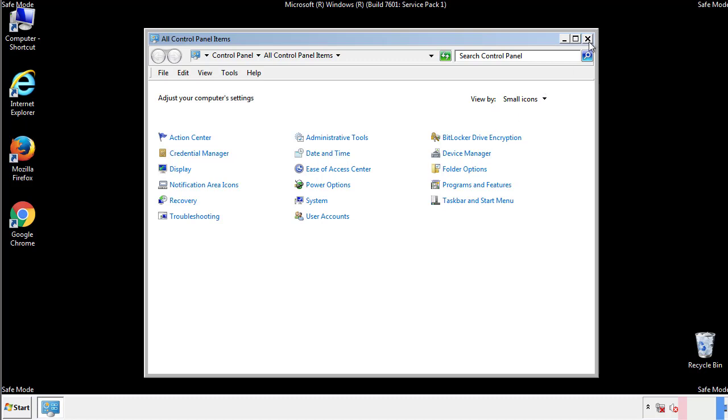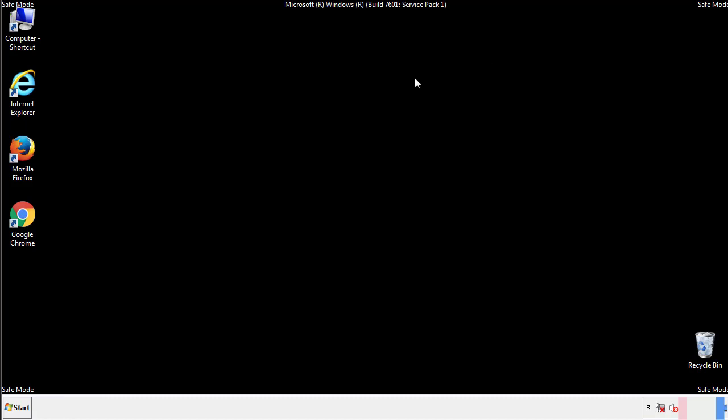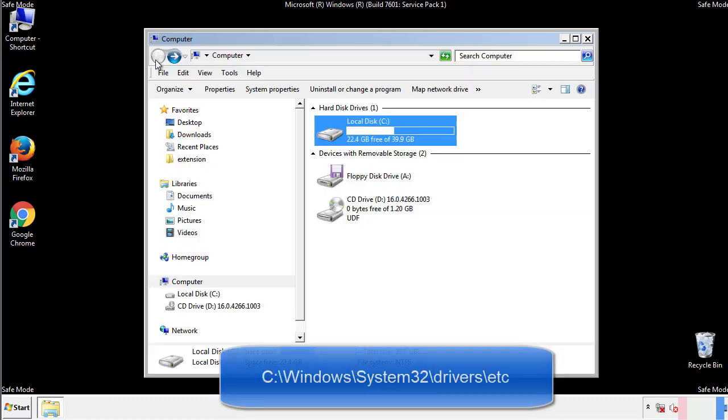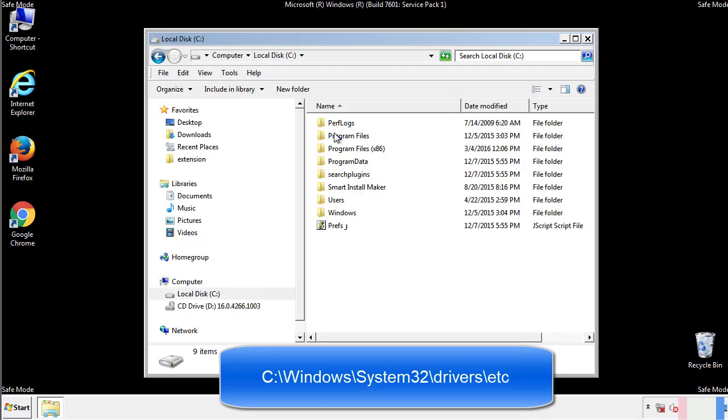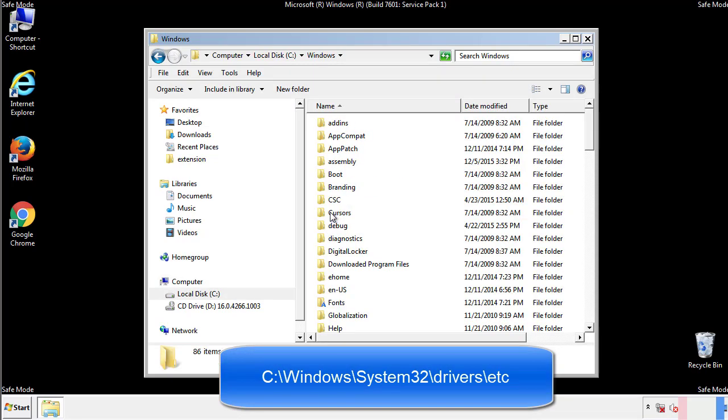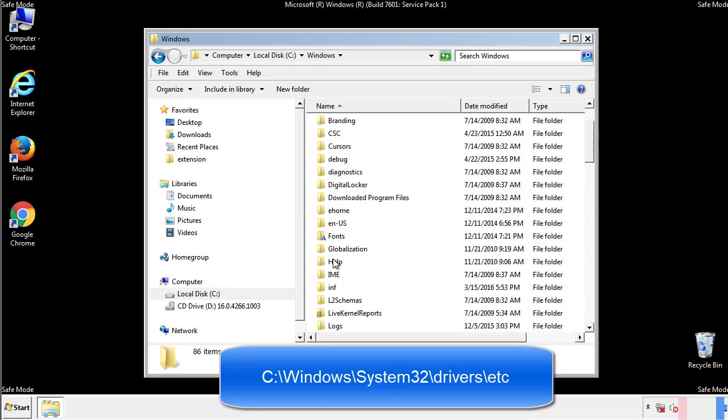Now we want to make sure that there aren't any IPs added to the host file which could transmit information back to the hackers. Follow this directory.